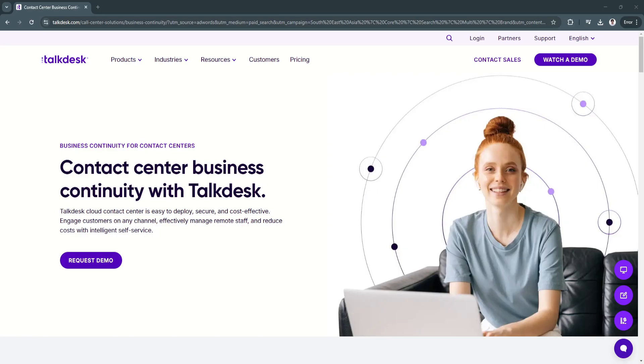If you're looking for a modern and efficient contact center platform in 2025, Talkdesk is definitely worth considering.